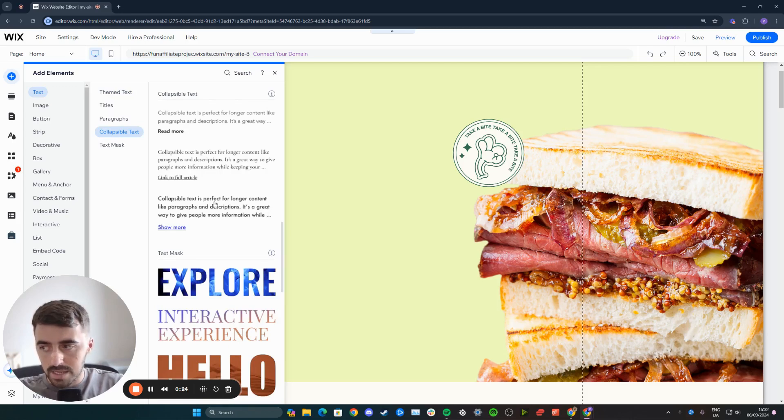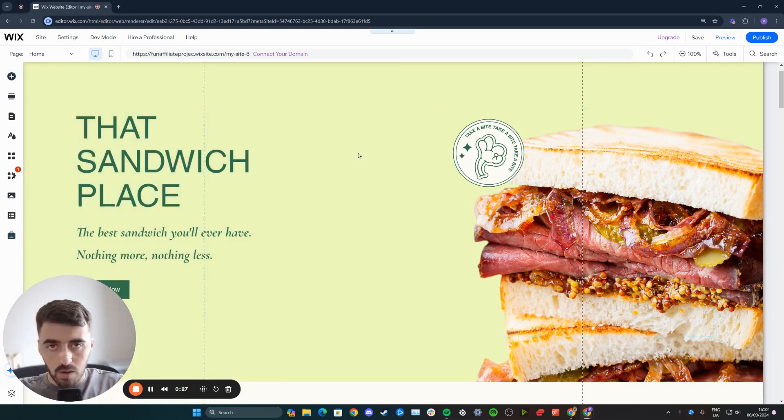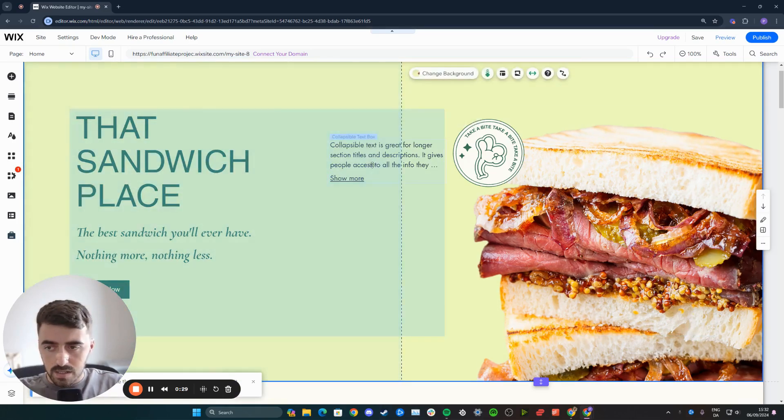In my case, I'm going to go for this one at the bottom, and I'm going to drag it onto my screen. As you can see, there is my collapsible text.